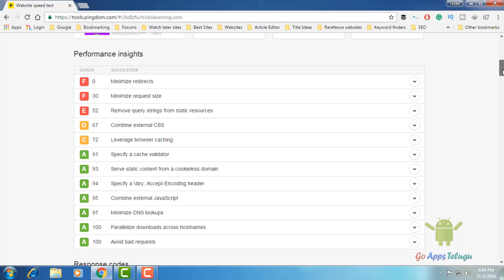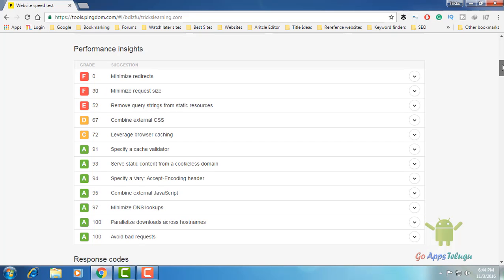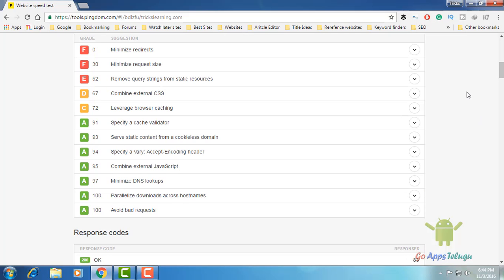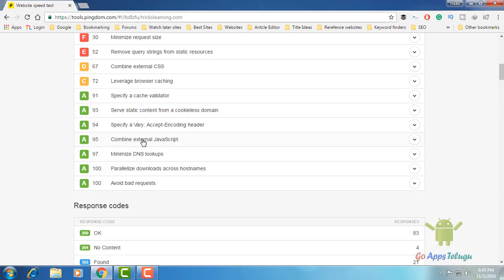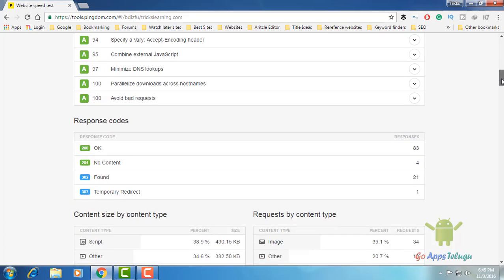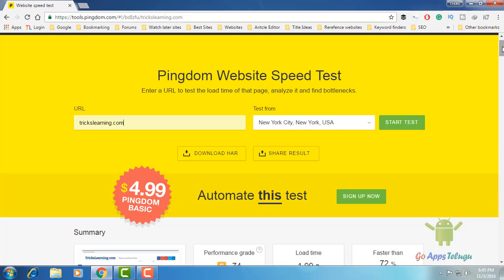We will check performance insights. We will try to minimize redirects — 1 or 2 pages will be redirected, and we will try to reduce that to 0. We will try to combine external CSS files — combining CSS files makes them easier to access as a single request, reducing requests by 67%. We will try to leverage browser cache and combine JavaScript files. Using plugins can bring scores to 100%.